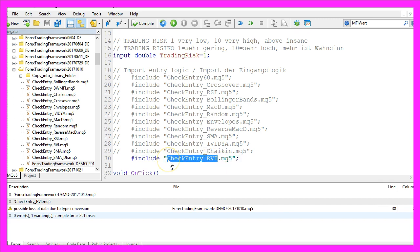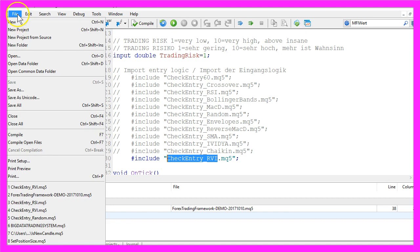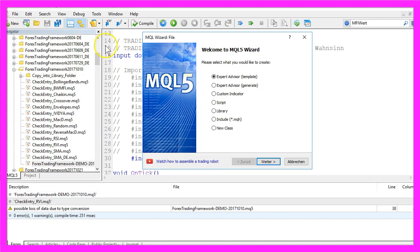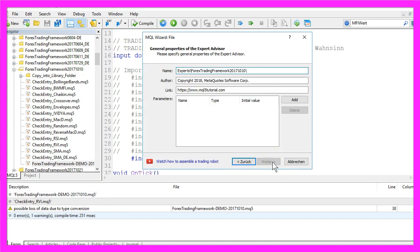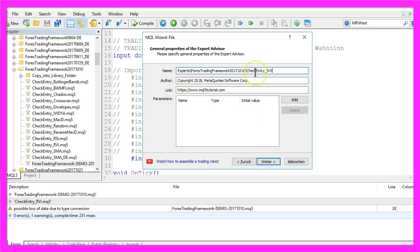So let's copy that, click on File, New, Expert Advisor from Template, Continue. I need to include the path to the Forex Trading Framework here, paste the name for the new entry module, click on Continue,